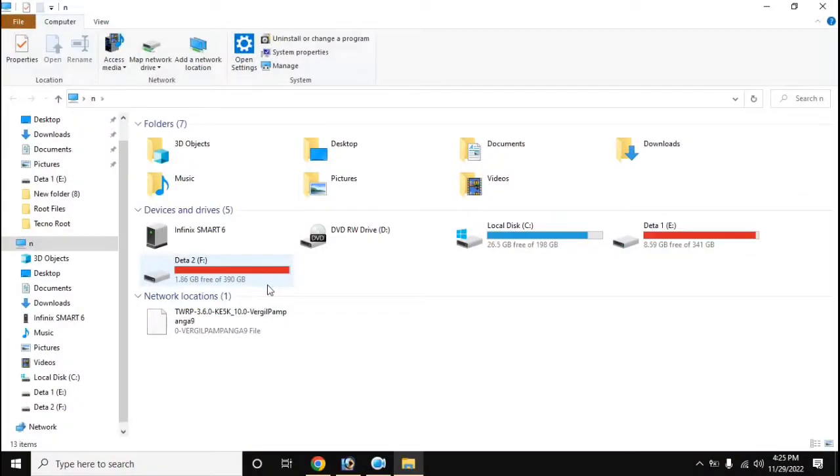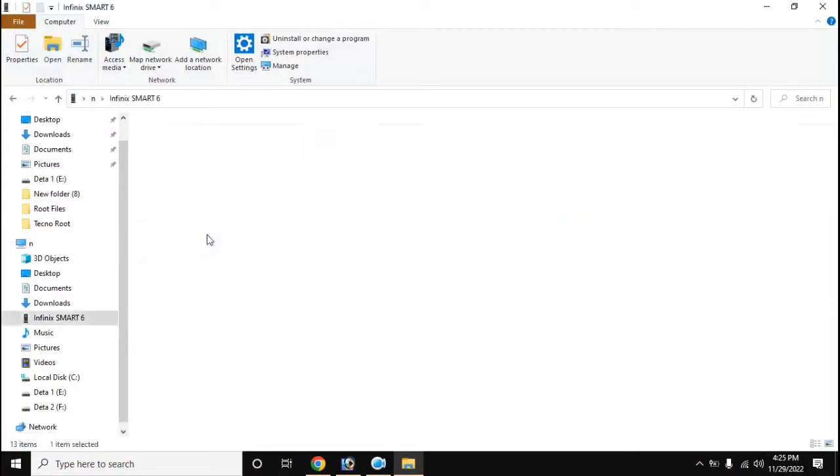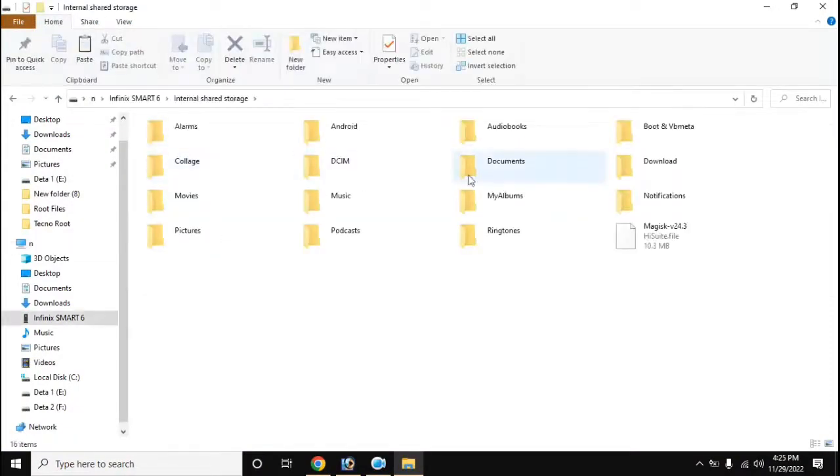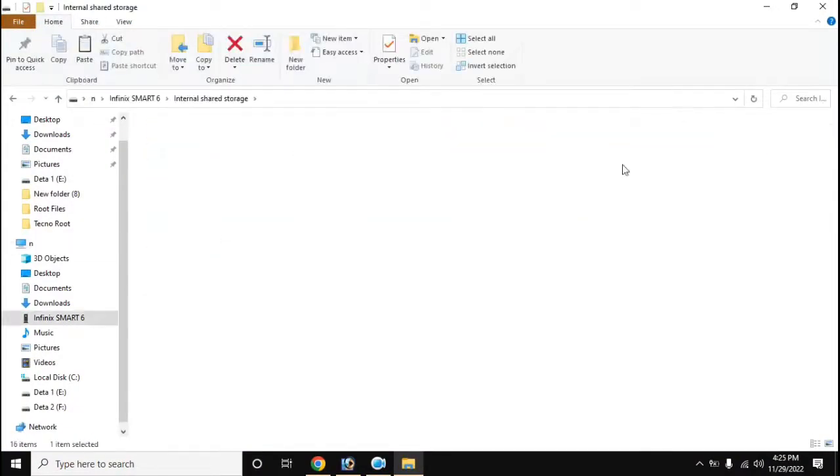Now copy the boot file created by Magisk from the download folder of the phone to the computer.